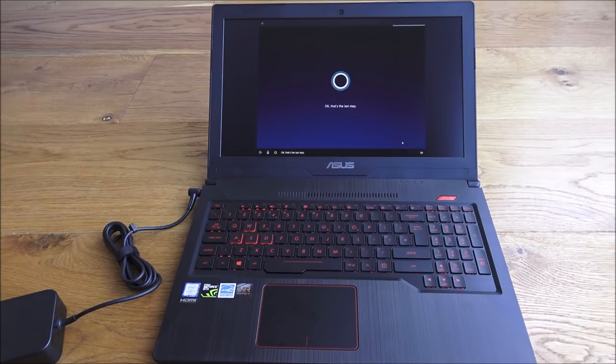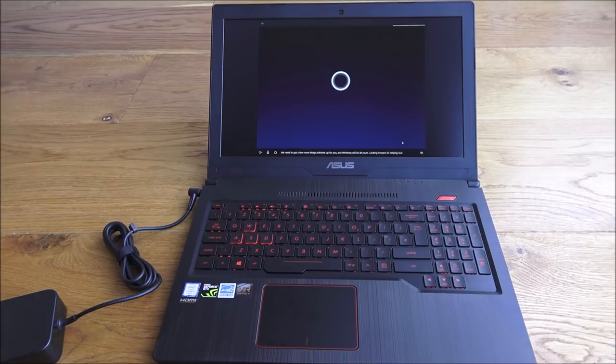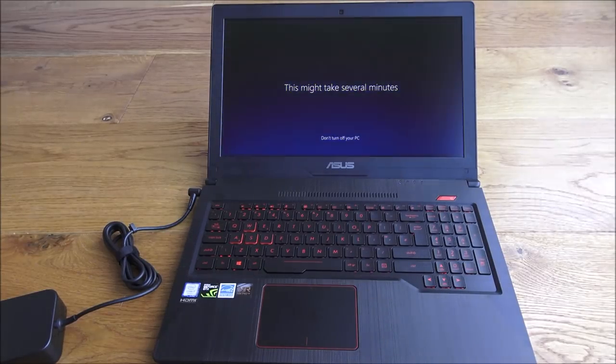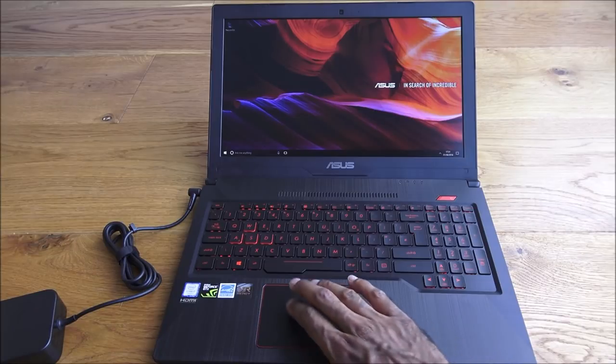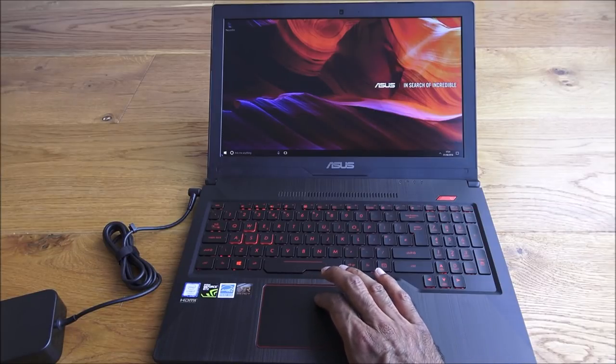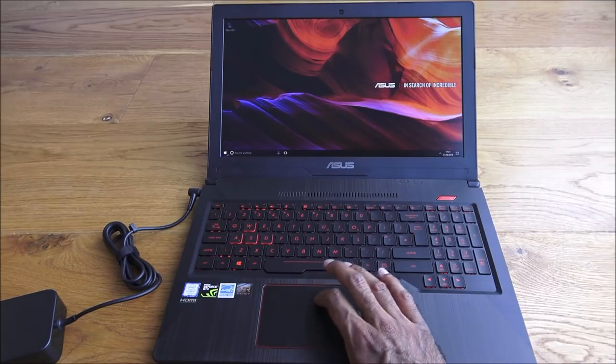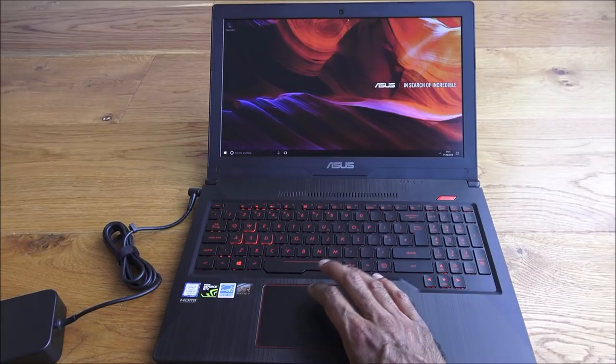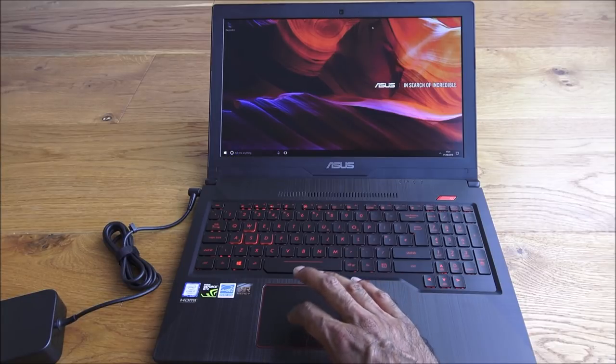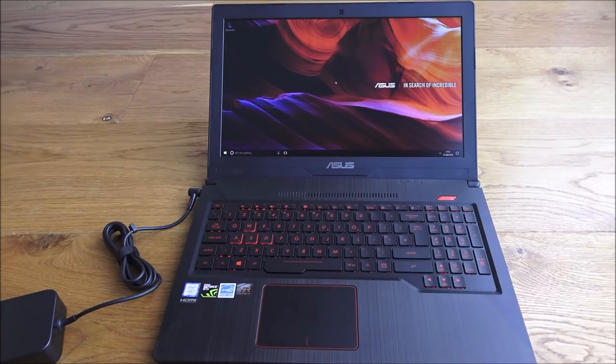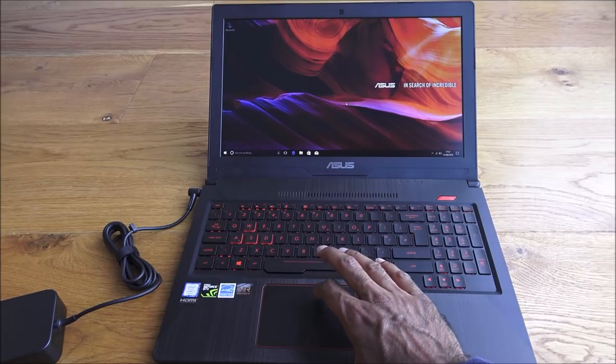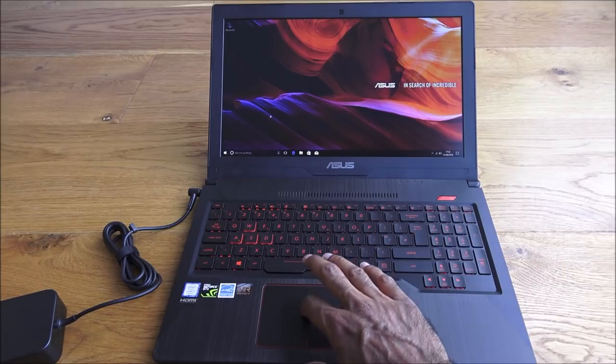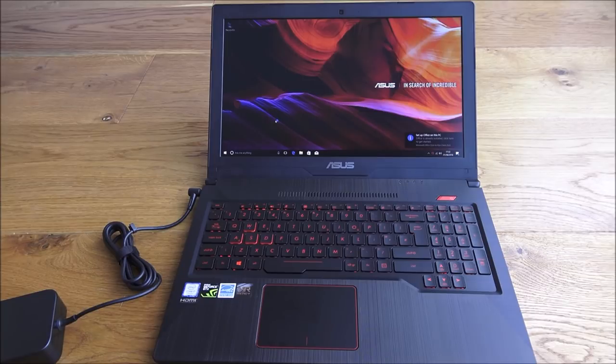That's the last step. We need to get a few more things polished up for you and Windows will be all yours. Looking forward to helping out. We're all ready to go, there you go. It seems like it's still working away in the background. Nearly there, and there you go. Started up, that wasn't too painful and it's ready to go.